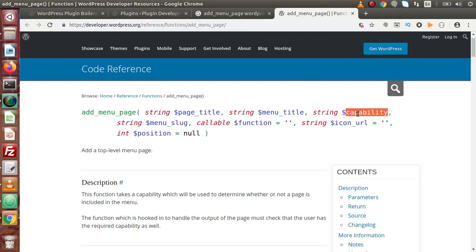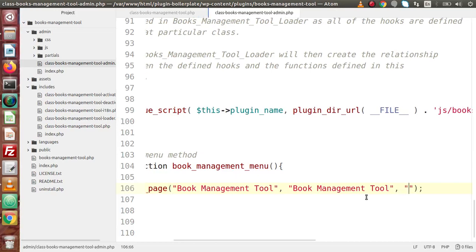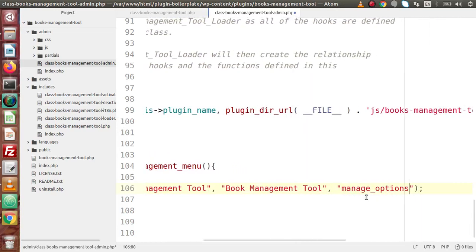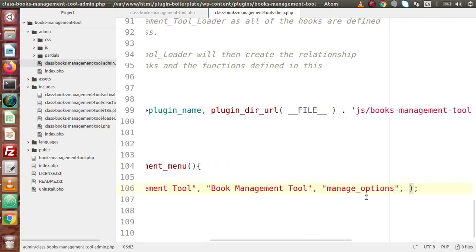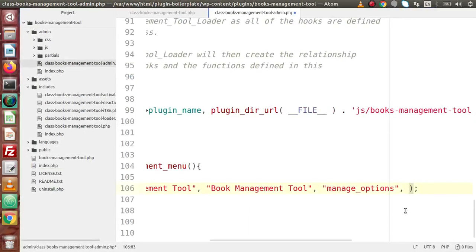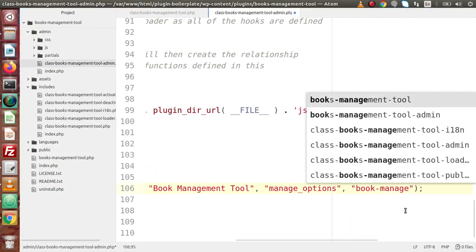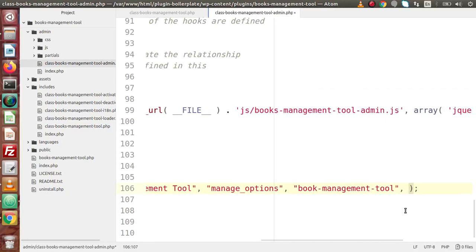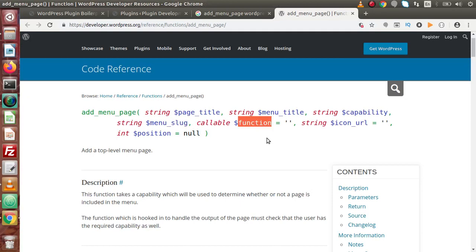In the third parameter we need to pass the capability — meaning the user level access. Inside WordPress there are many user roles, and we need to restrict which type of user can access this plugin. We want to give access only to admin, so we pass manage_options. This is the level access keyword. In the next parameter — the menu slug — let's say 'book-management-tool'.